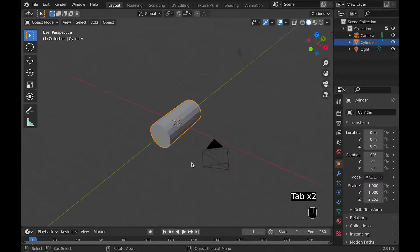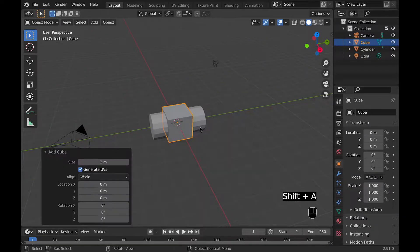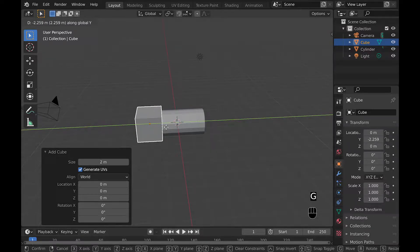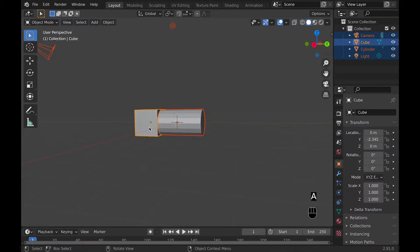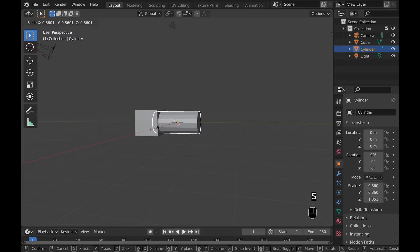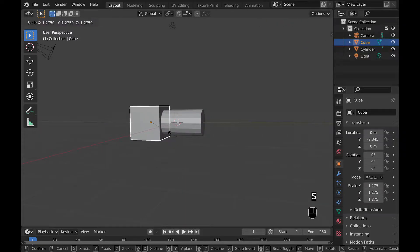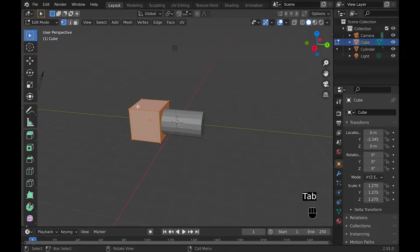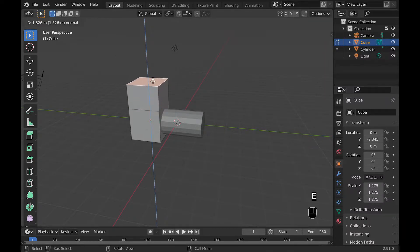Then you could scale it along that same axis a little bit so it's a little bit longer. Then you could add a cube and move it along the Y axis. Then you could pop into edit mode on the cube and extrude it upward to what you think would look good for a train.